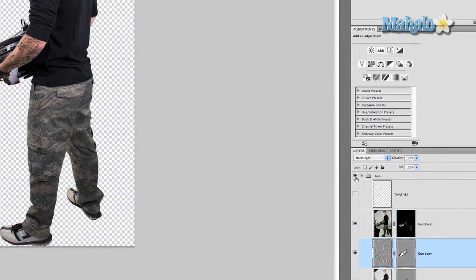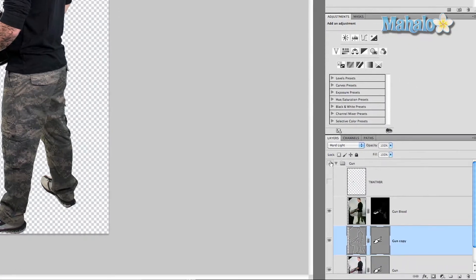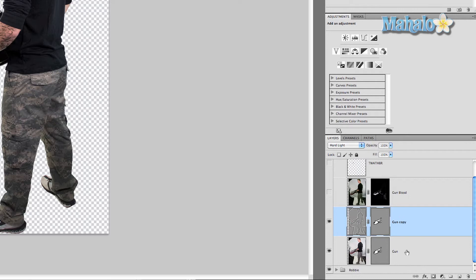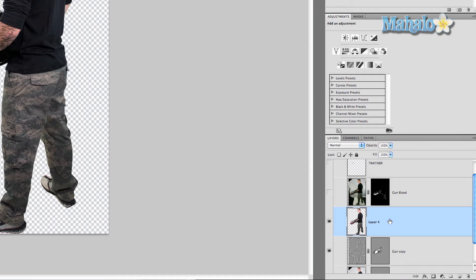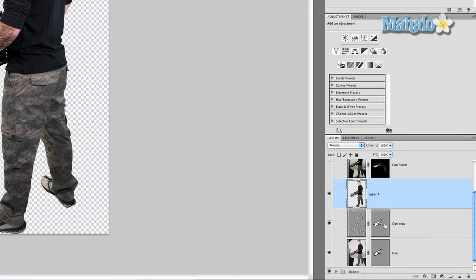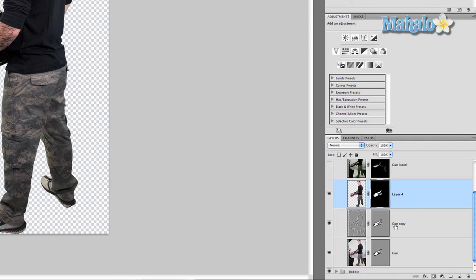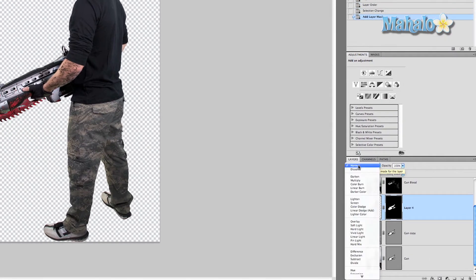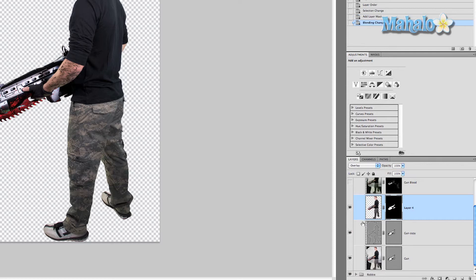Turn off visibility of all the other layers except for the two gun layers and press and hold Command Option Shift E. Now that we have our composite layer, Command-click on the gun mask and apply a layer mask to this one. Then change the blend mode to overlay.